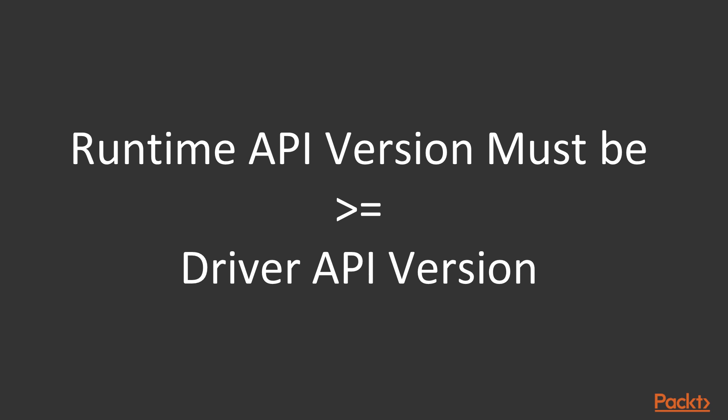Both APIs are versioned, and the driver API is backward compatible but not forward compatible. So the driver API version on your system must be greater than or equal to the runtime API version that you built against, or the program won't run. You can find out the API versions with the device query sample that we looked at in the last section.